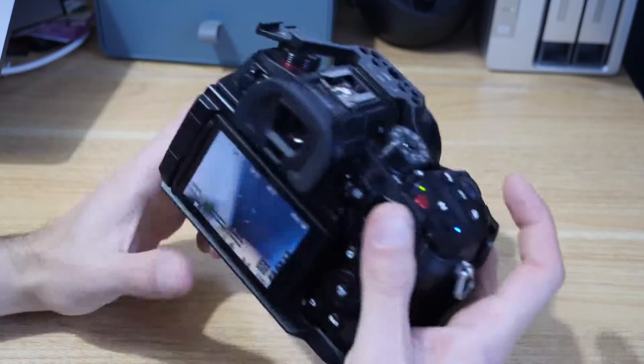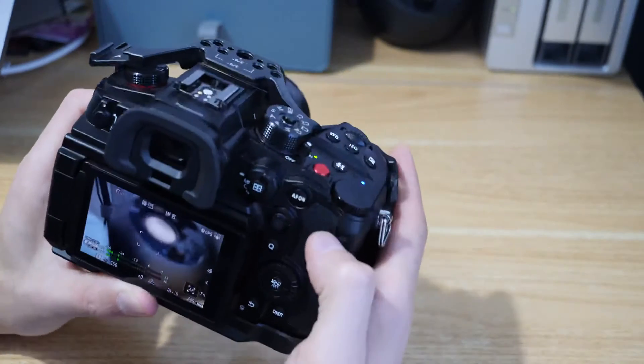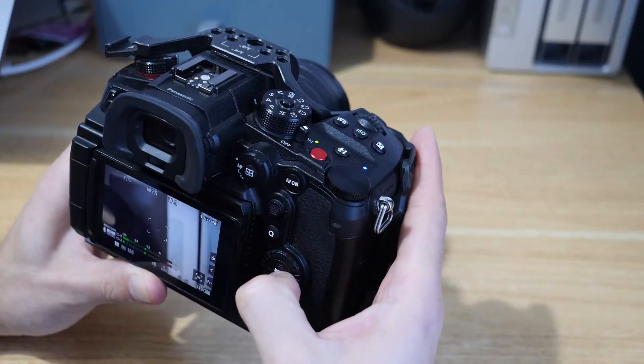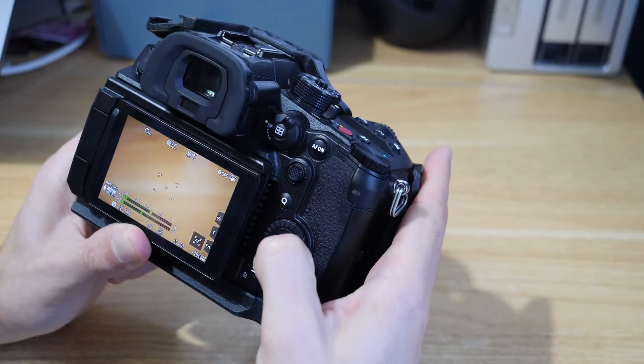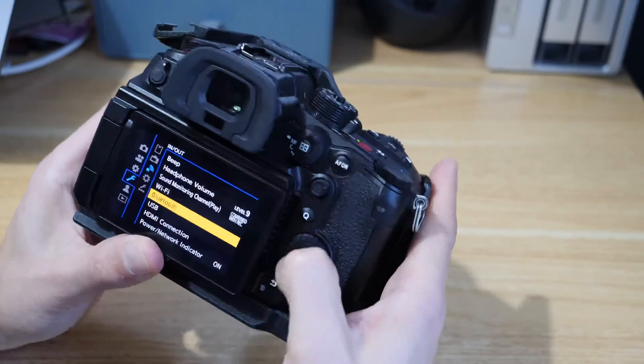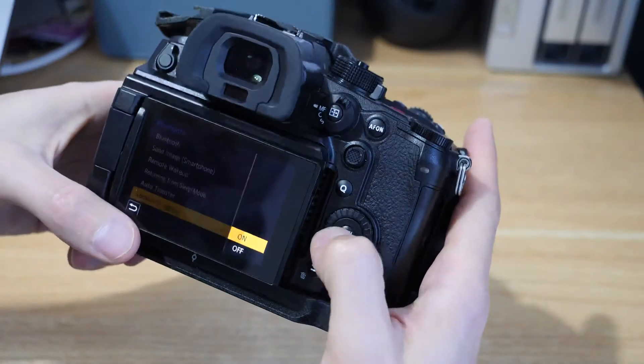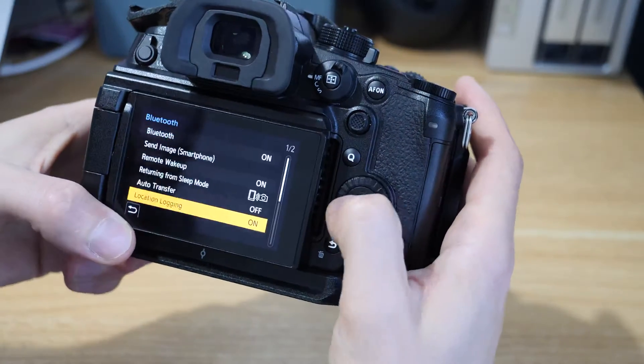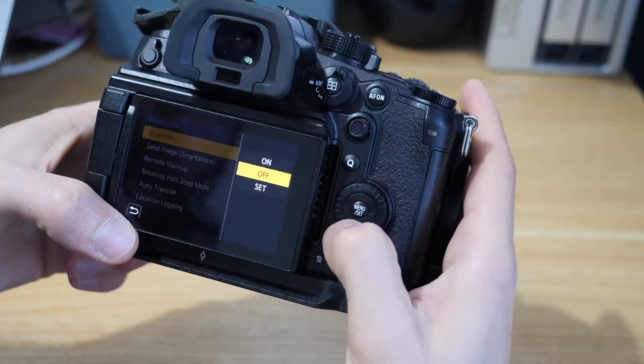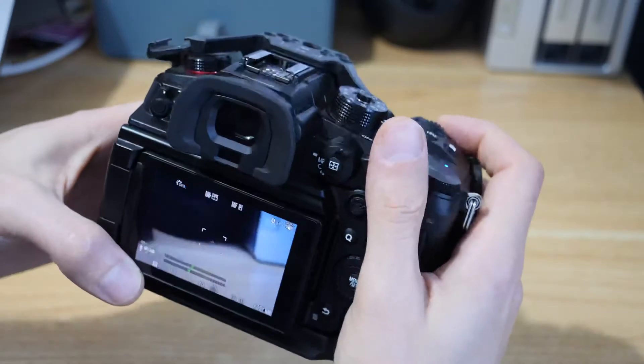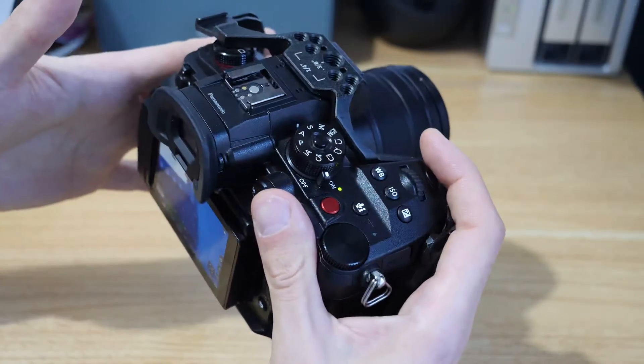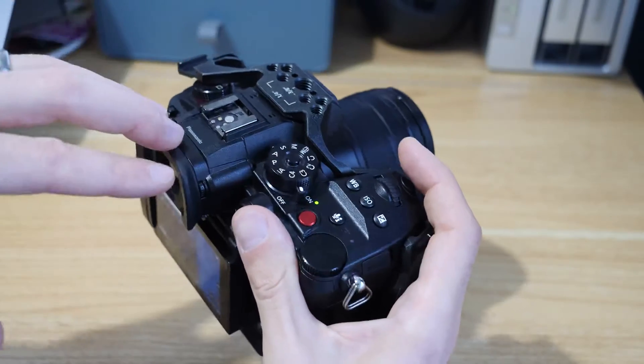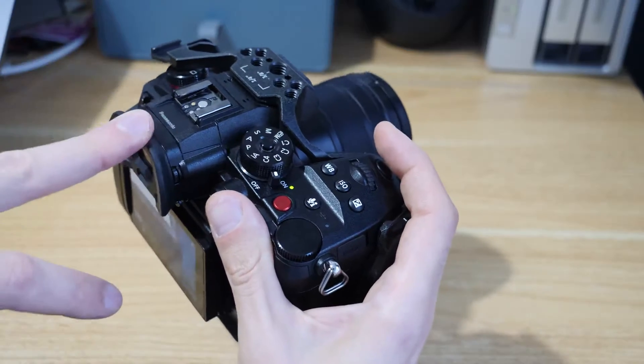When you no longer require location logging or you're shooting video or for whatever reason you don't want it, I would definitely say come back into the camera. I mean for one you could just turn location logging off if you like, but probably better is just to switch Bluetooth off itself, because although this is a really nice little feature it will have an additional drain on your battery.